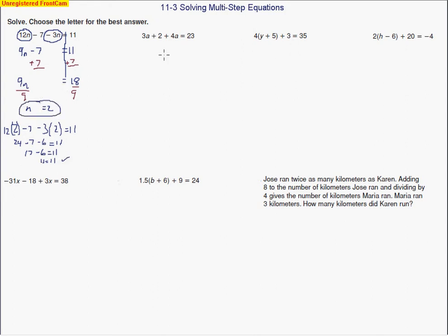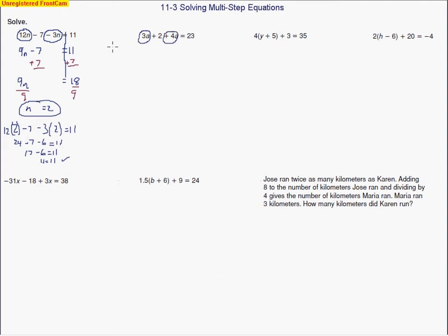Looking at our next one: 3a plus 2 plus 4a equals 23. Same sort of thing — we're going to simplify the expression on the left-hand side. I'm going to combine the 3a and the 4a to get 7a. So 3a's and 4a's make 7a's. I bring down the plus 2, and it all equals 23.